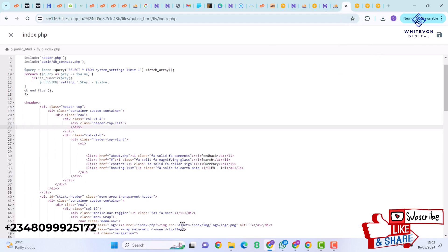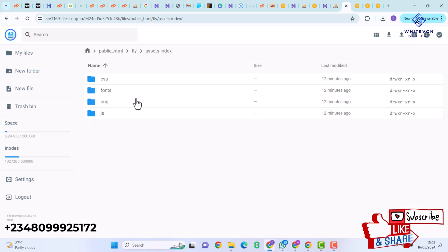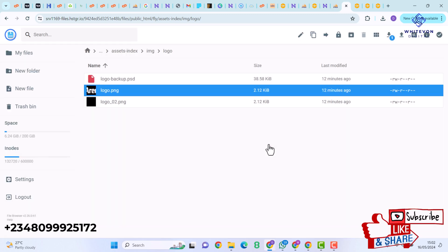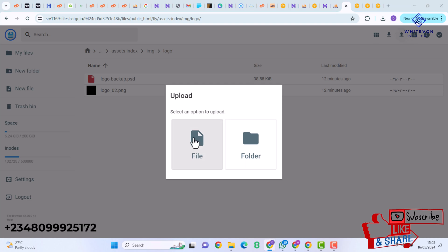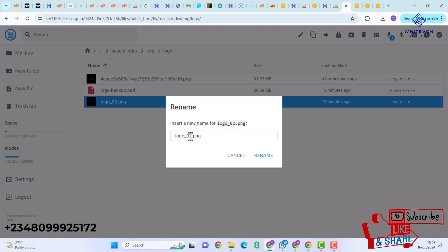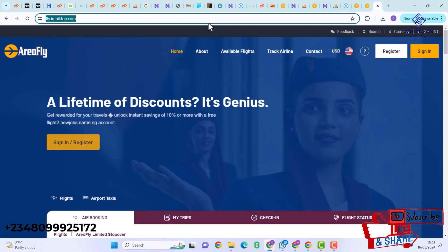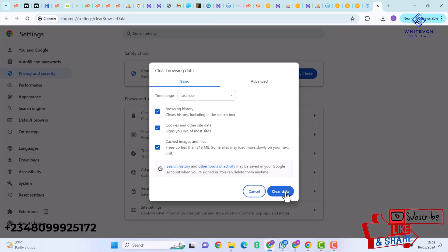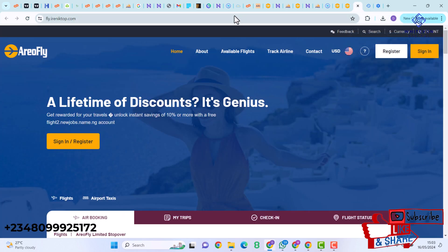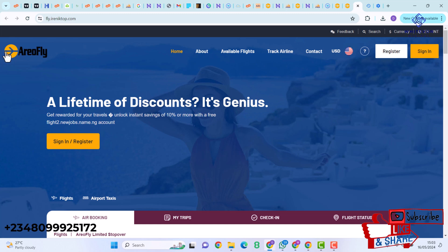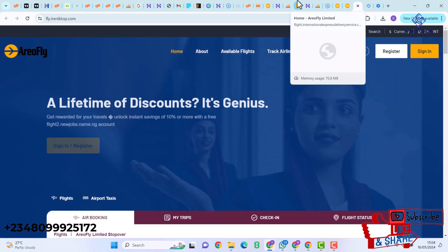To change the logo, locate the folder assets/index/img/logo in File Manager. There you'll find logo.png — delete it and upload a new logo by clicking Upload then File. Once uploaded, right-click the new file and rename it to logo.png so it matches the referenced filename. Then refresh the website, clear browsing data for the last hour, and refresh again — the logo is now changed.